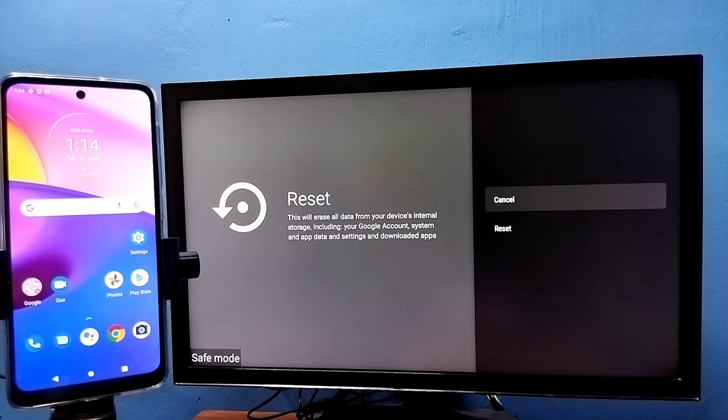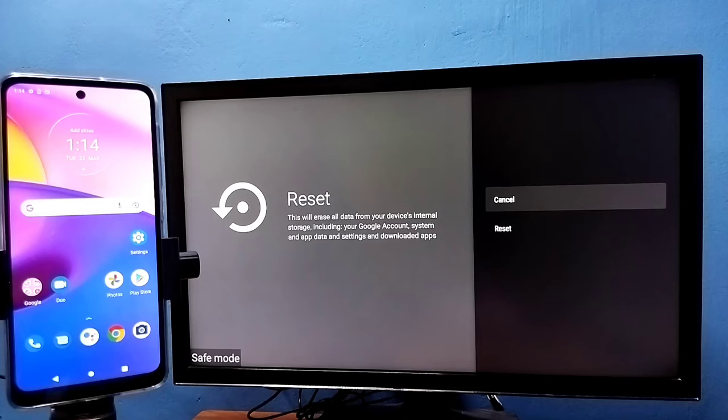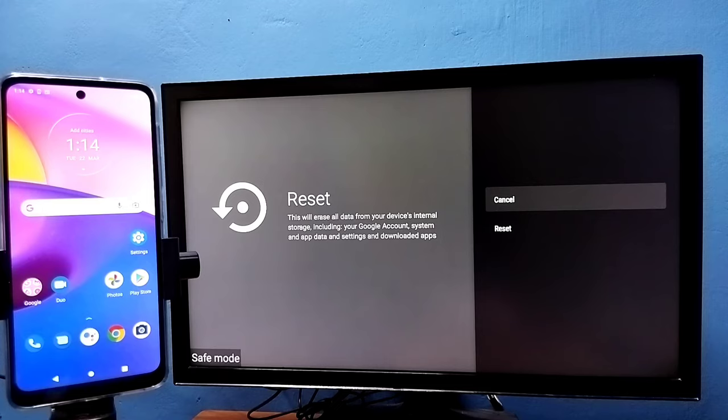So that way also we can exit from this safe mode. So that is the last option, so please try it. These are the four methods to exit from the safe mode.